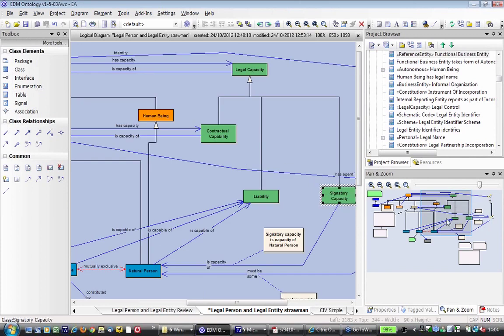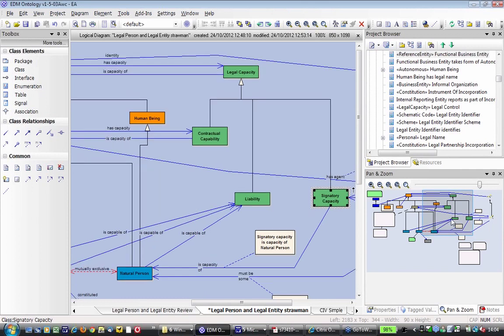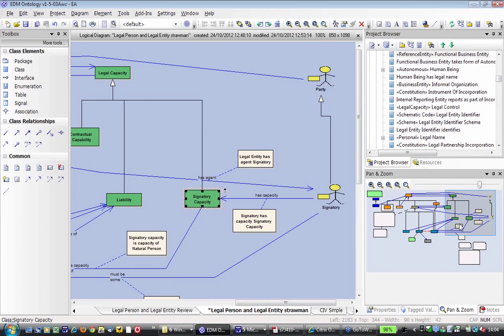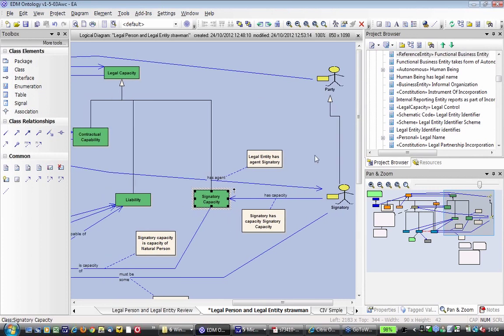Let's pause right there for one second. Make sure everybody's comfortable that we've made that change to contractual capability and signatory capacity, and make sure there's no questions or problems. So, any comments from anybody, please raise your hand or pop something in the questions queue, which I'm keeping an eye on as well.